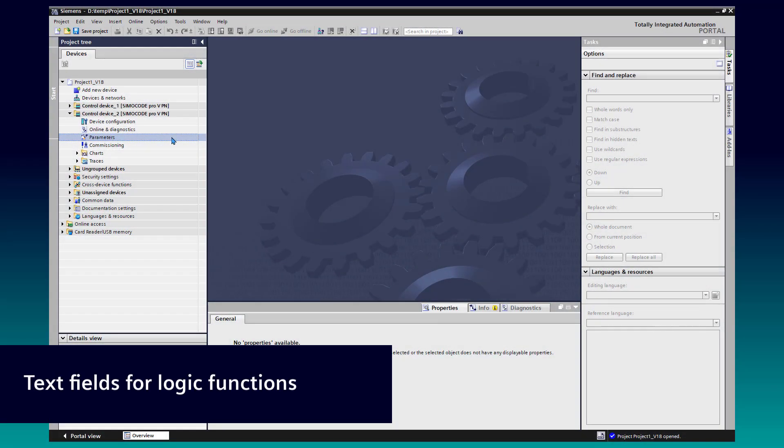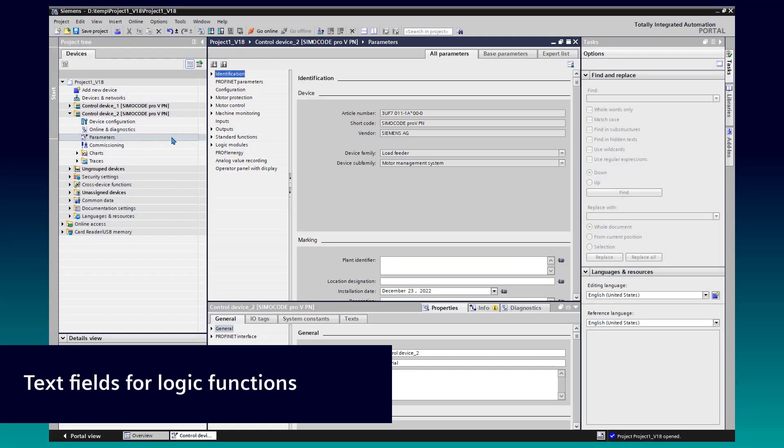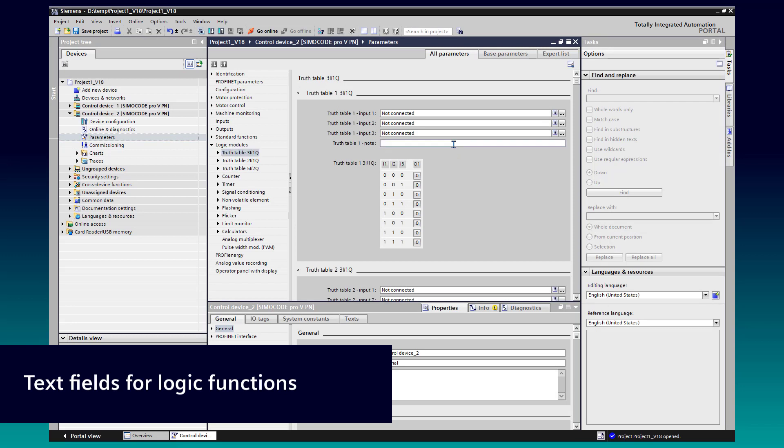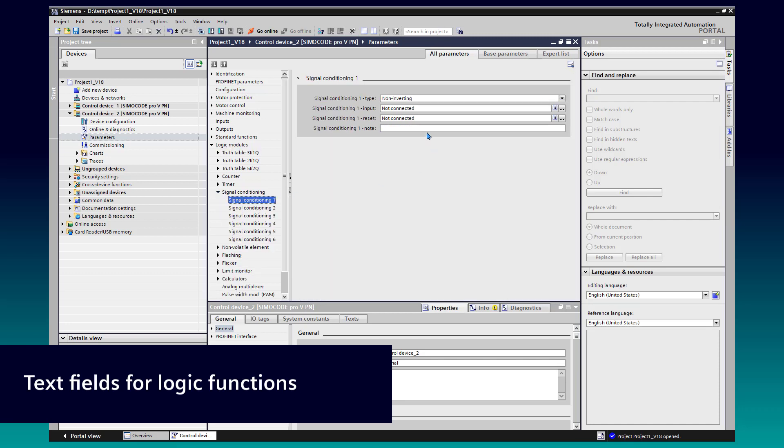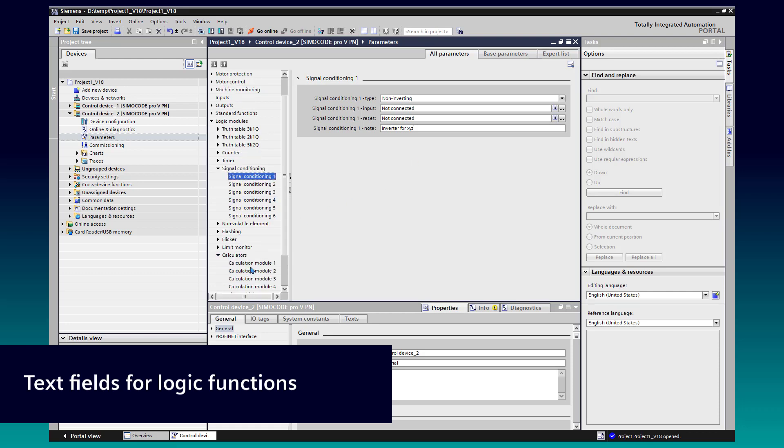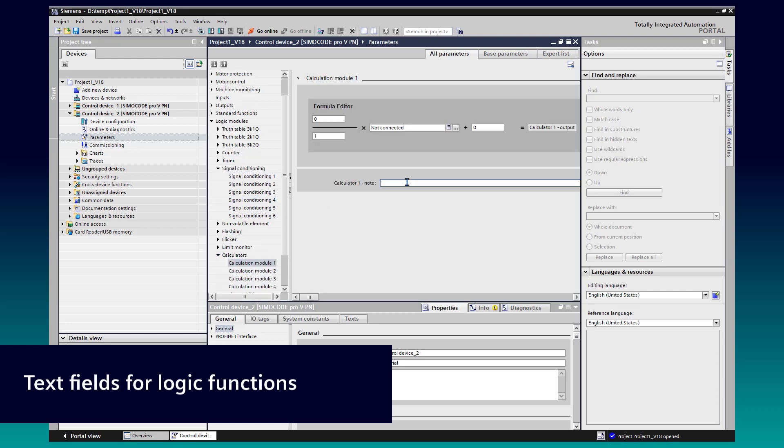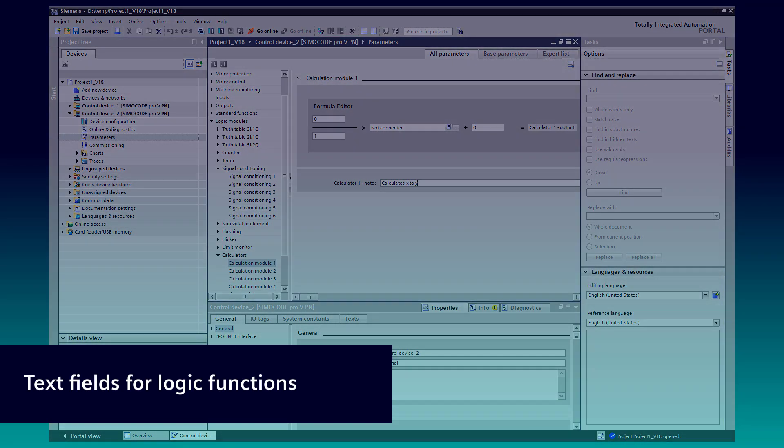Another improvement in SimoCode ES version 18 are new text fields for logic modules like truth tables, signal conditioning, or calculation modules. You can write up to 80 characters here. Keep in mind that these comments are in the offline project only and not stored at the SimoCode device, but they are part of the printout report. This will improve the documentation and understanding of your logic.